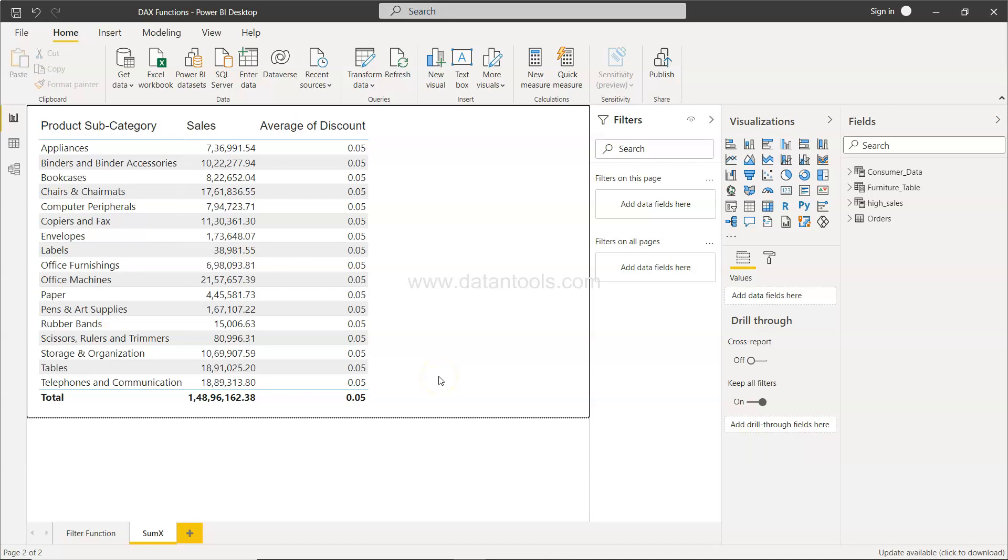Hello there and welcome to the new Power BI tutorial video where I will show you the SUMX function example or SUMX function tutorial so that you can get to know in which scenarios you can utilize it as well as how to utilize it.